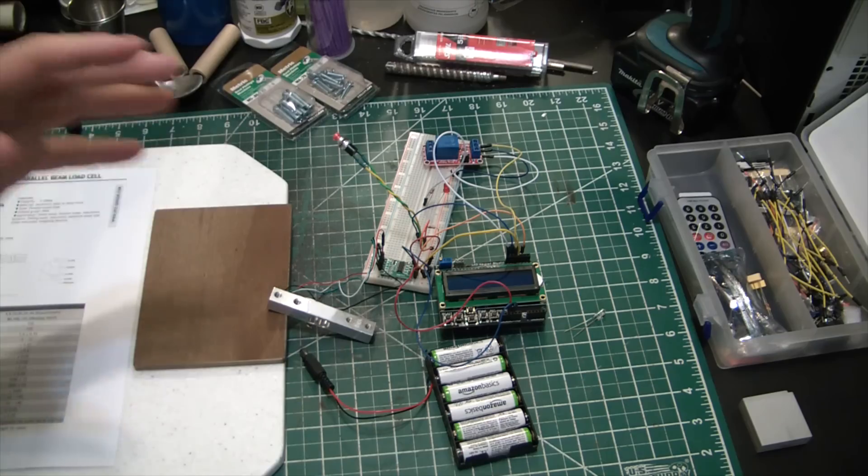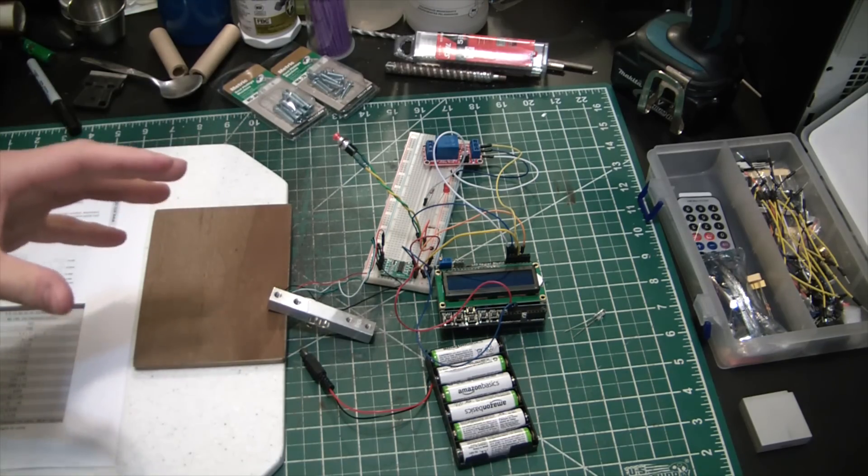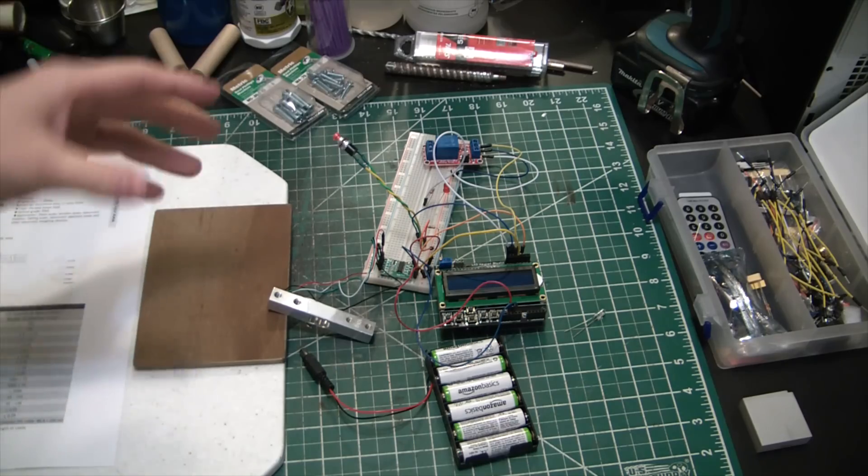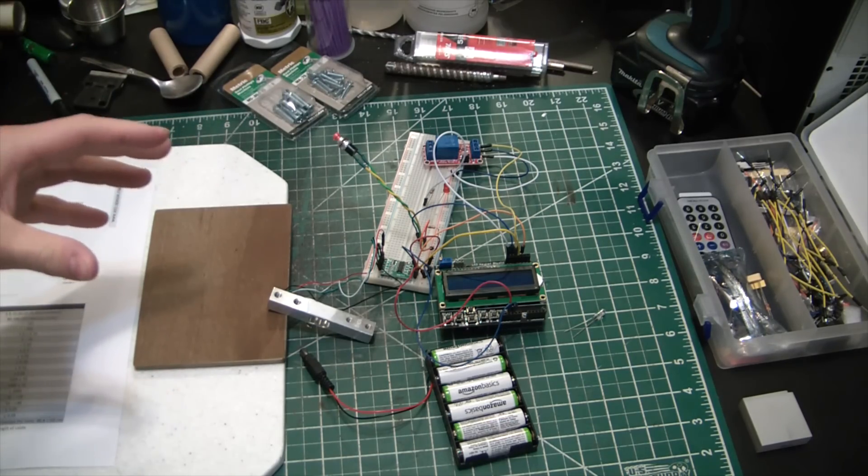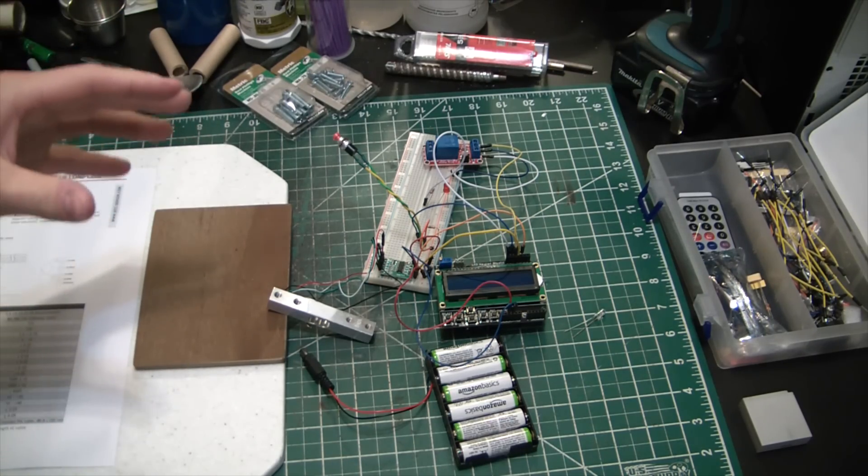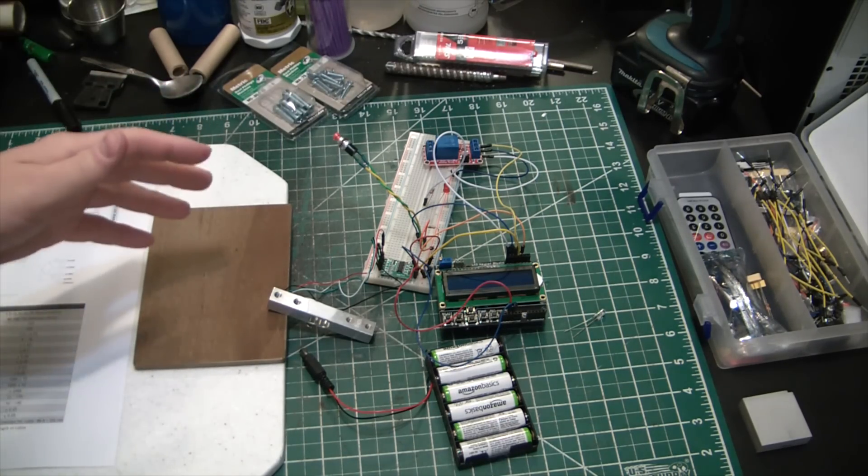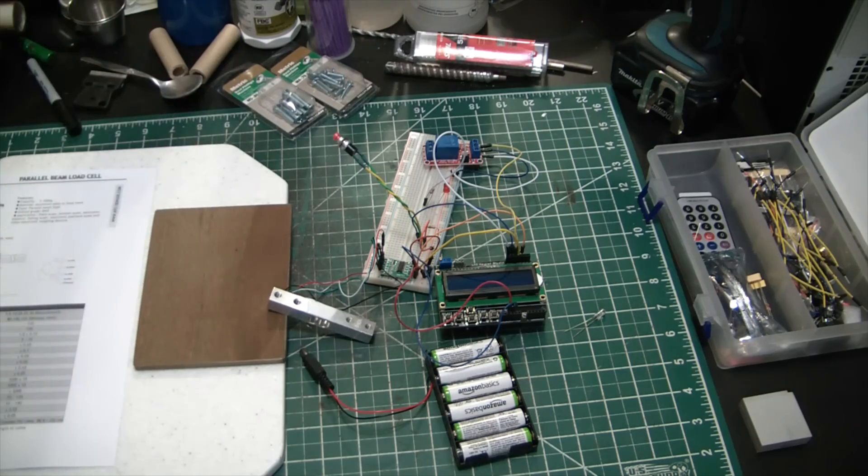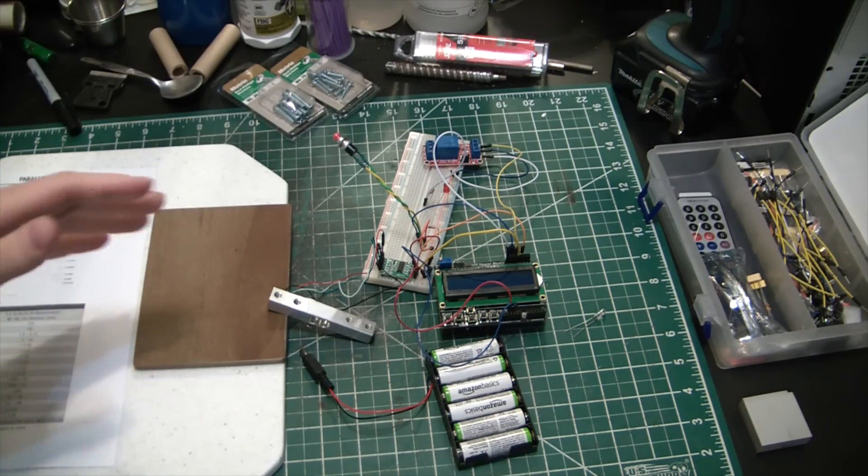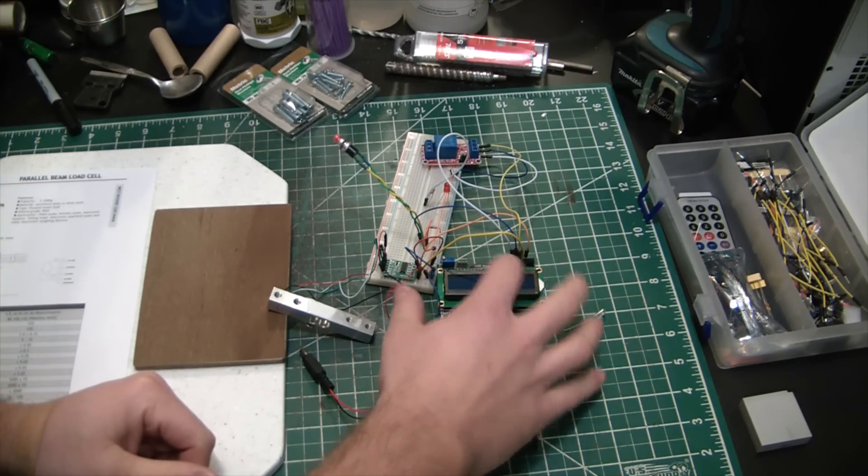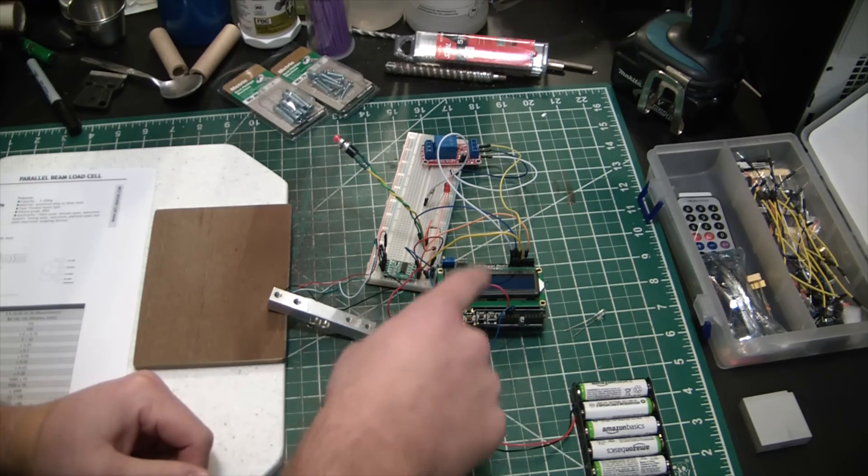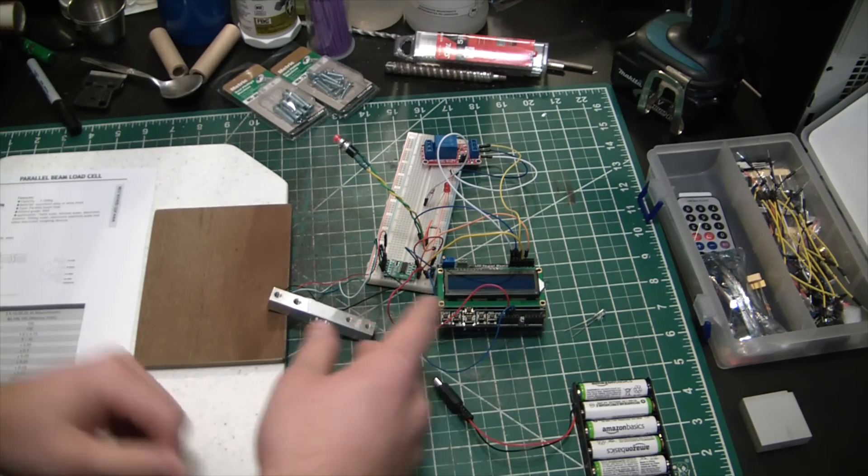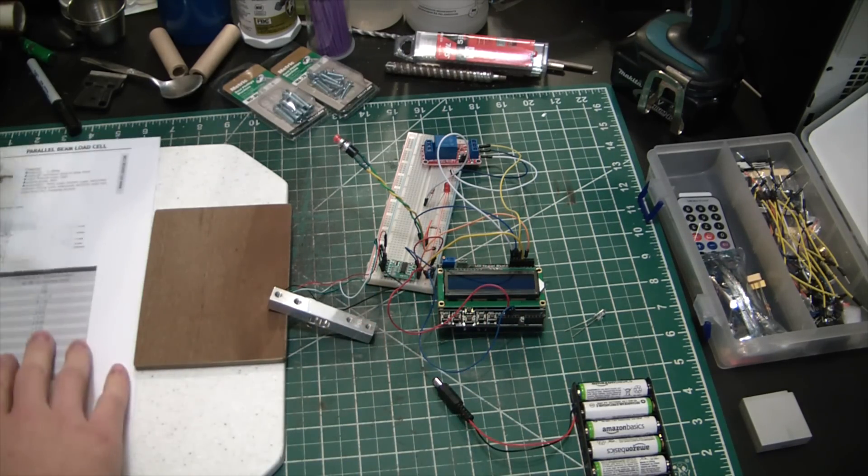The beautiful thing about having a YouTube channel is you guys egg me on to do the things I've always wanted to do but just never really got together the brass to actually do it. So what I have here is an Arduino with just an LCD keypad shield on it. Basically, I found a code online. Let me give credit where credit's due.